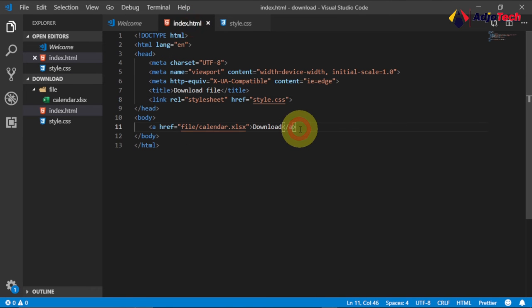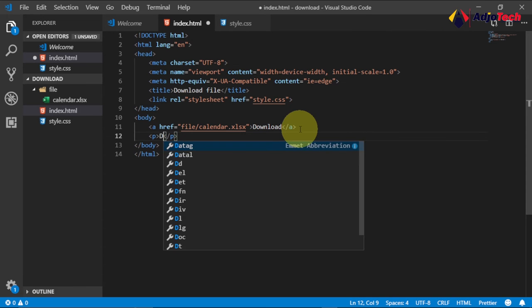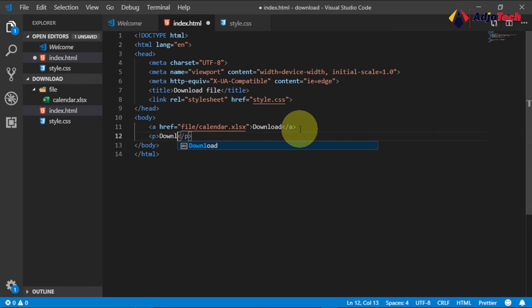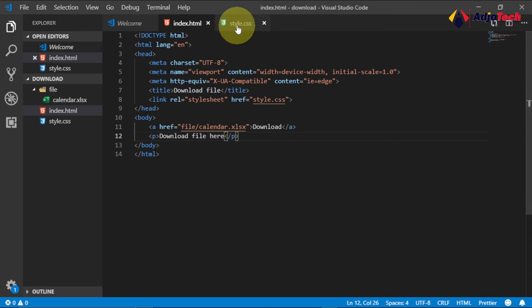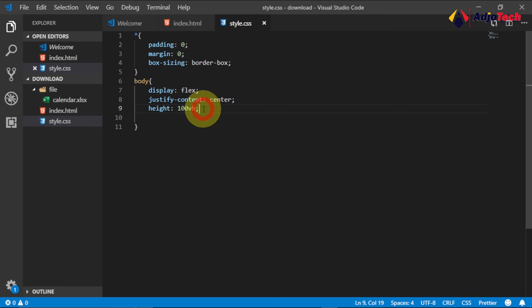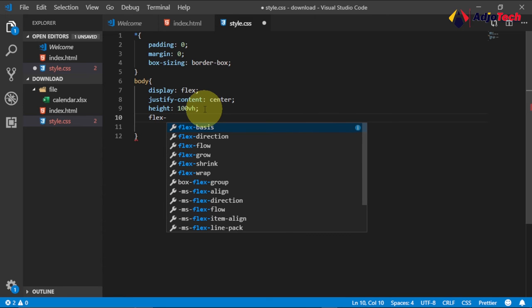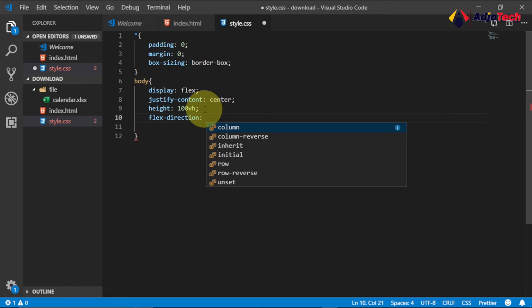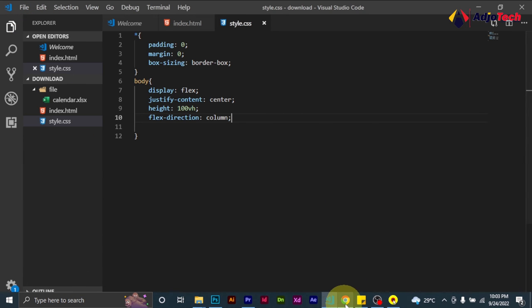Let's add a paragraph below the link and say 'Download File'. Save and reload — you can see both elements appear but are on the same line. To put them on separate lines, we add flex-direction set to column so each element is on a separate row.